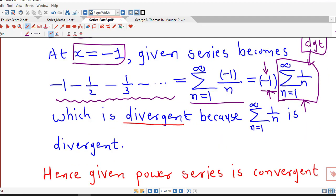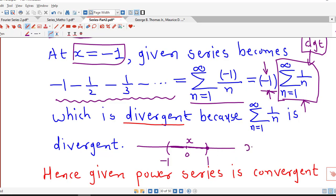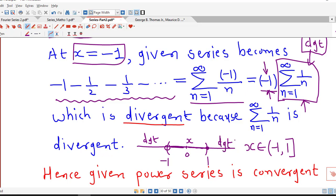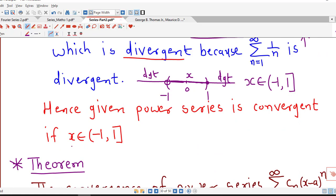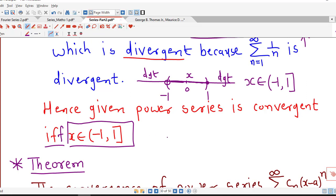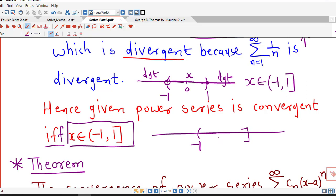So we have seen that in the interval (minus 1, 1) the series is convergent, and at x equal to 1 the series is also convergent, but at x equal to minus 1 it is divergent. Therefore the given series is convergent if and only if x belongs to the half-open interval (minus 1, 1]. Outside this interval the series is divergent. This interval in which the power series is convergent is known as the interval of convergence of the power series.